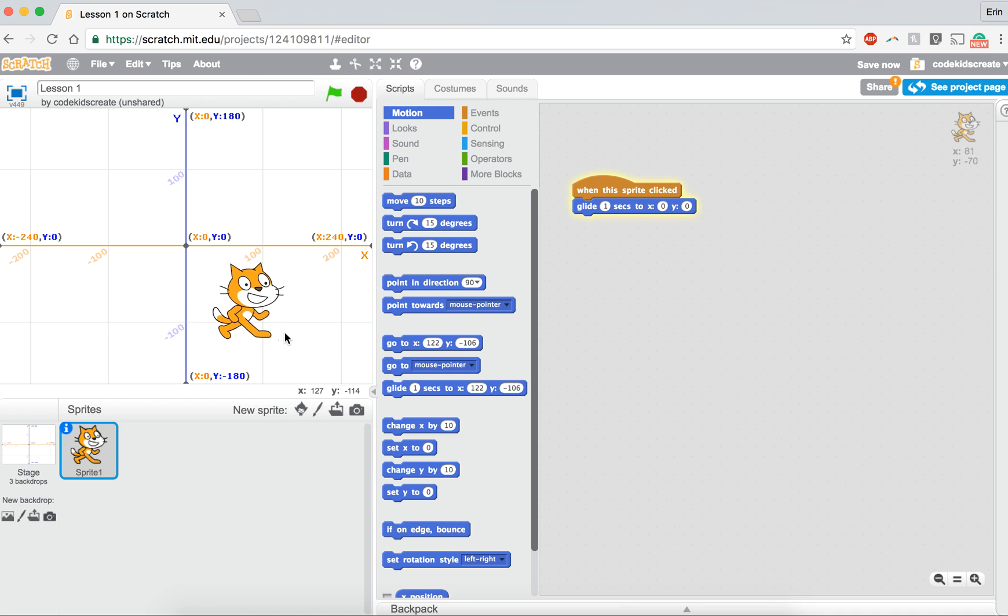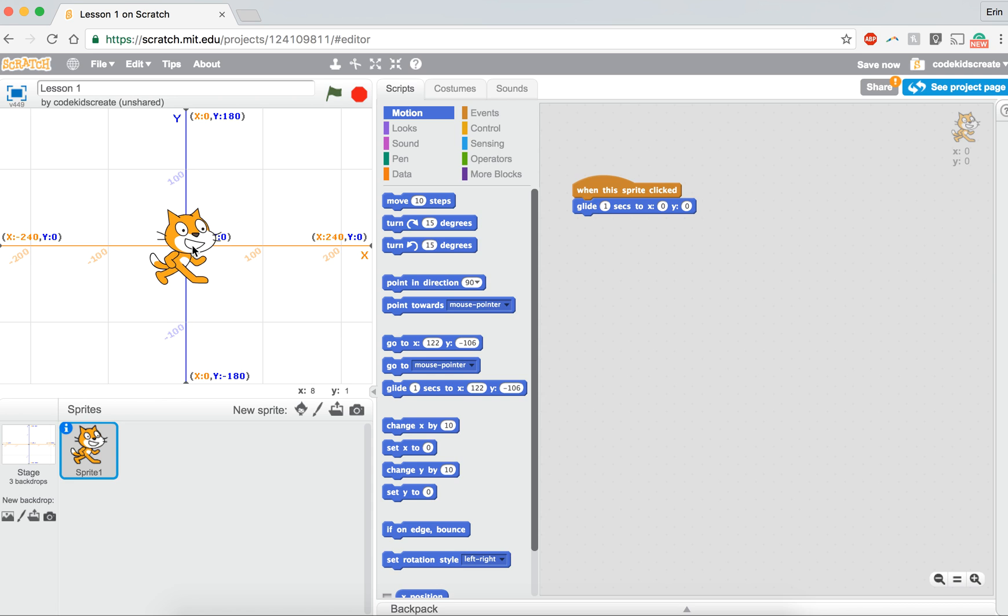So if I click on him, he glides to x zero, y zero. Now that he's at that point, if I were to click on him again, you're not going to see him move. That's because he's already at that location, x zero, y zero.